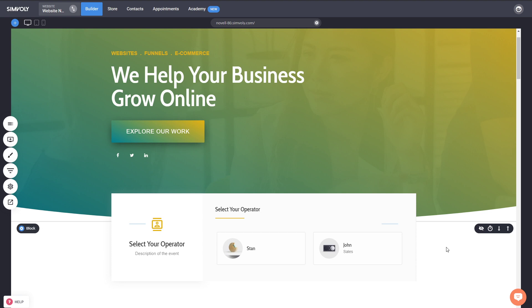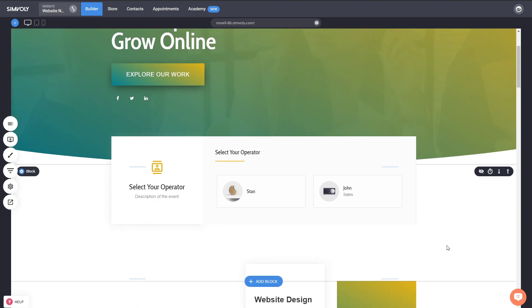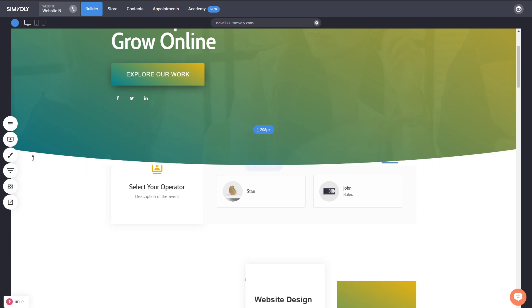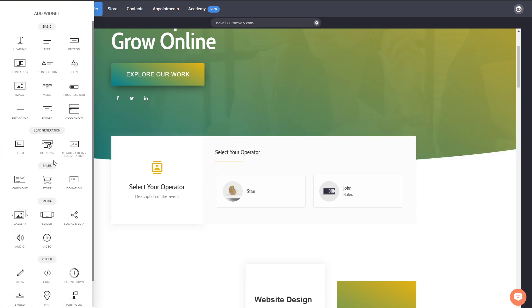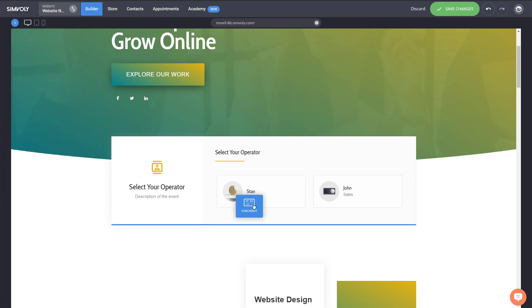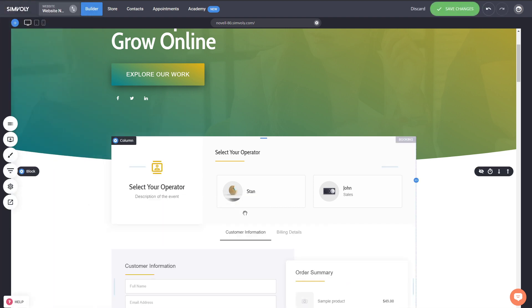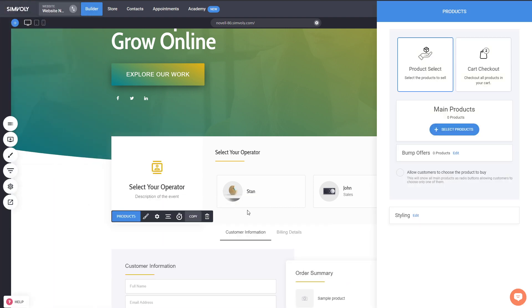Let's start with looking into the new checkout and cart widget. What are the changes? They're mainly cosmetic and usability improvements. Let's add the checkout widget onto the page and let me show you.